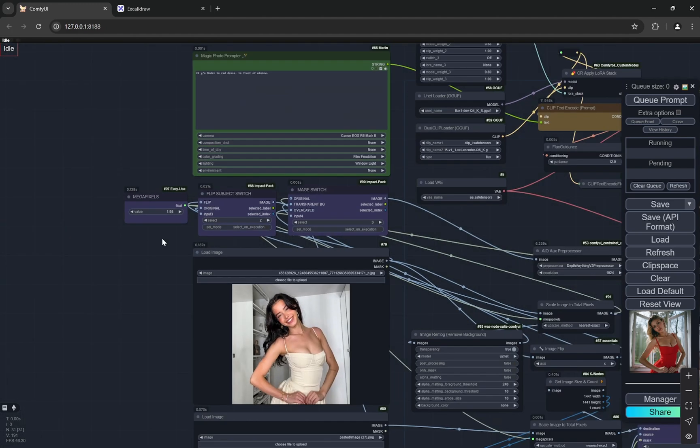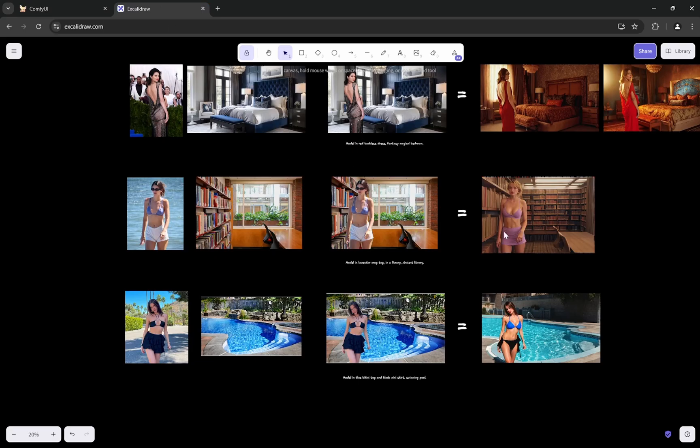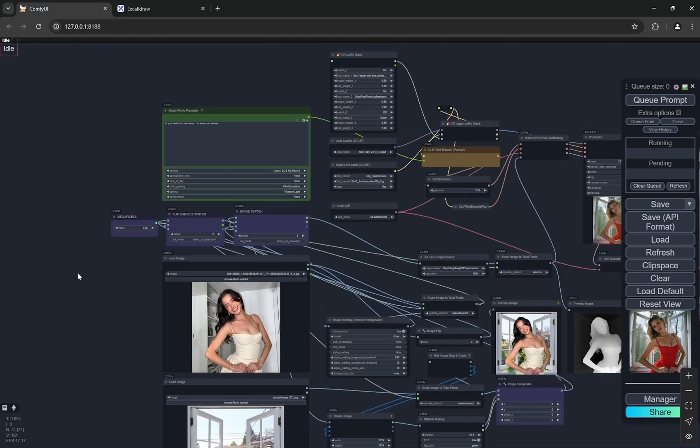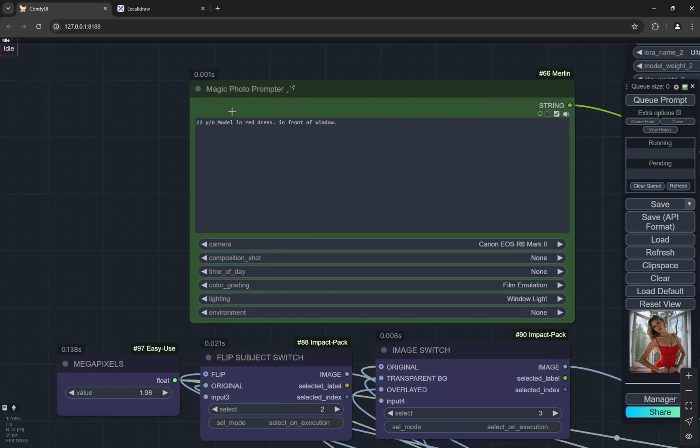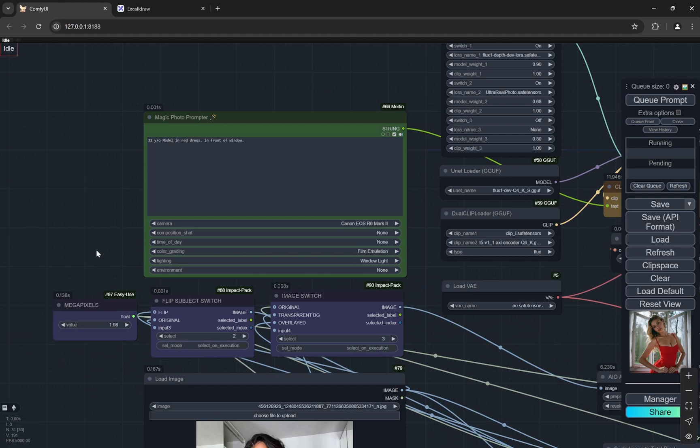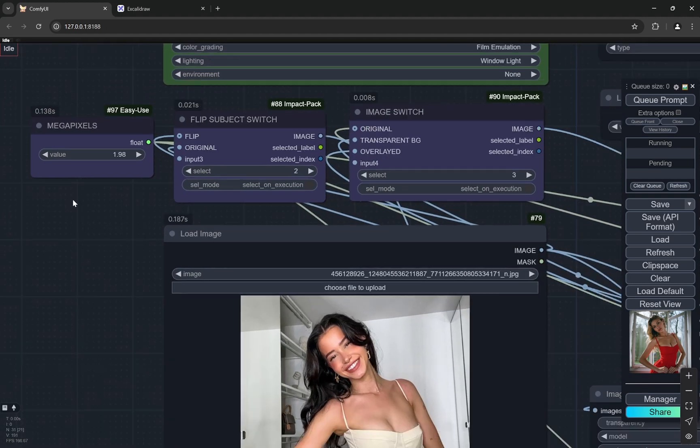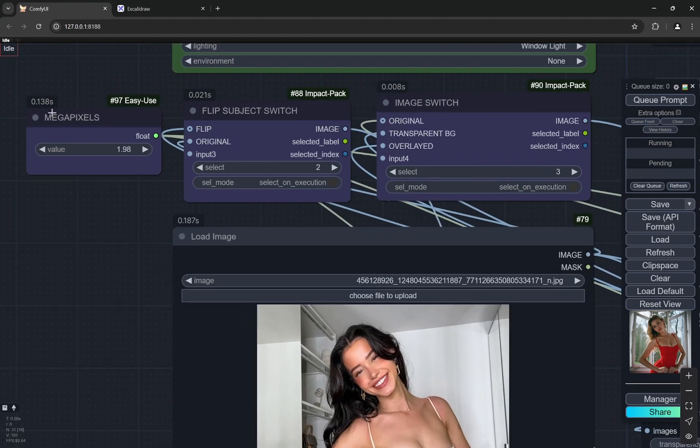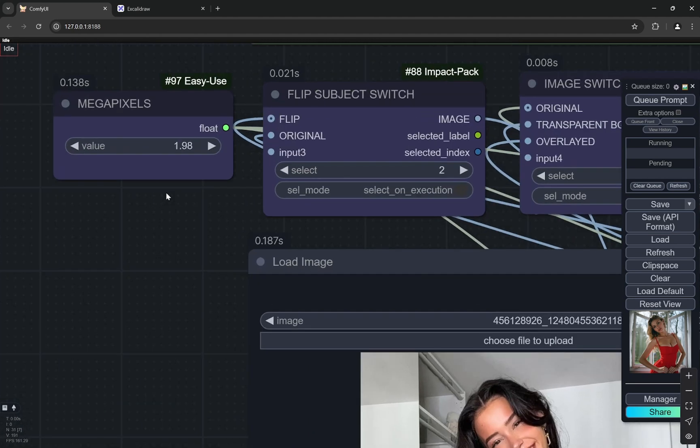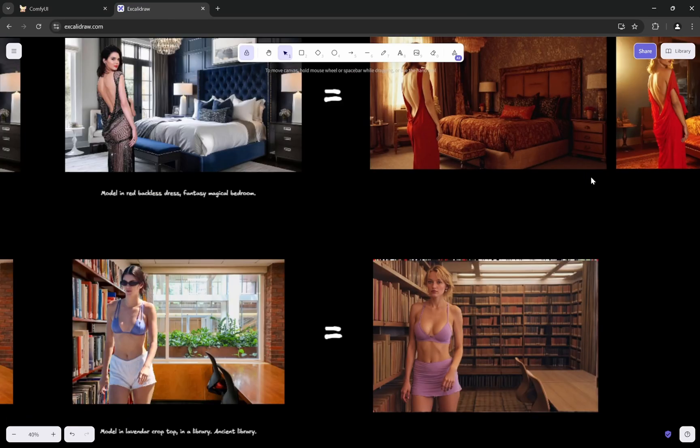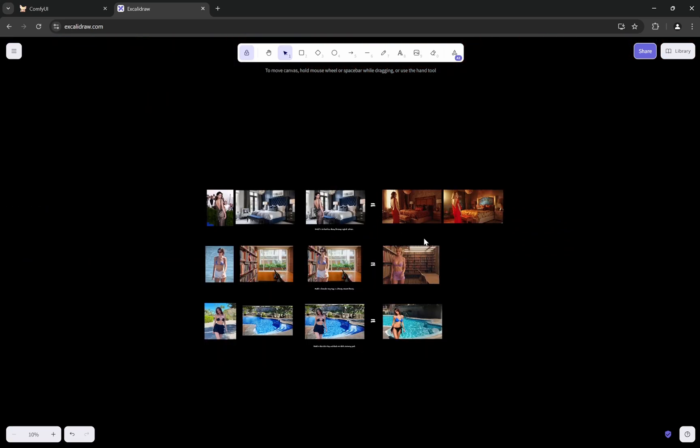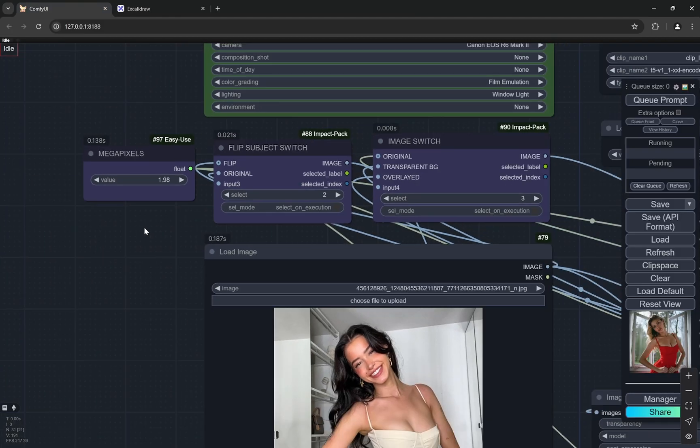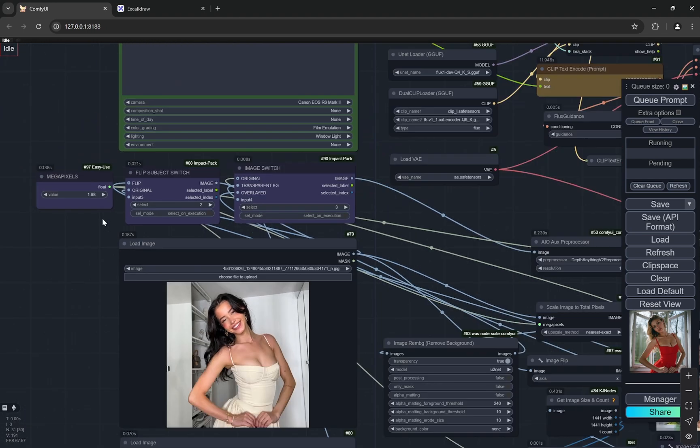So now I'll tell you, and don't worry I have a lot of comparisons as well. Obviously there is this prompt window where you can put a prompt. And after that you can put megapixels. As you know Flux can take up to 2 megapixel but there is a reason I am putting 1.98 and I'll show that there are some problems when we go directly to 2. So you can use like 1.98, 1.99 something like that.